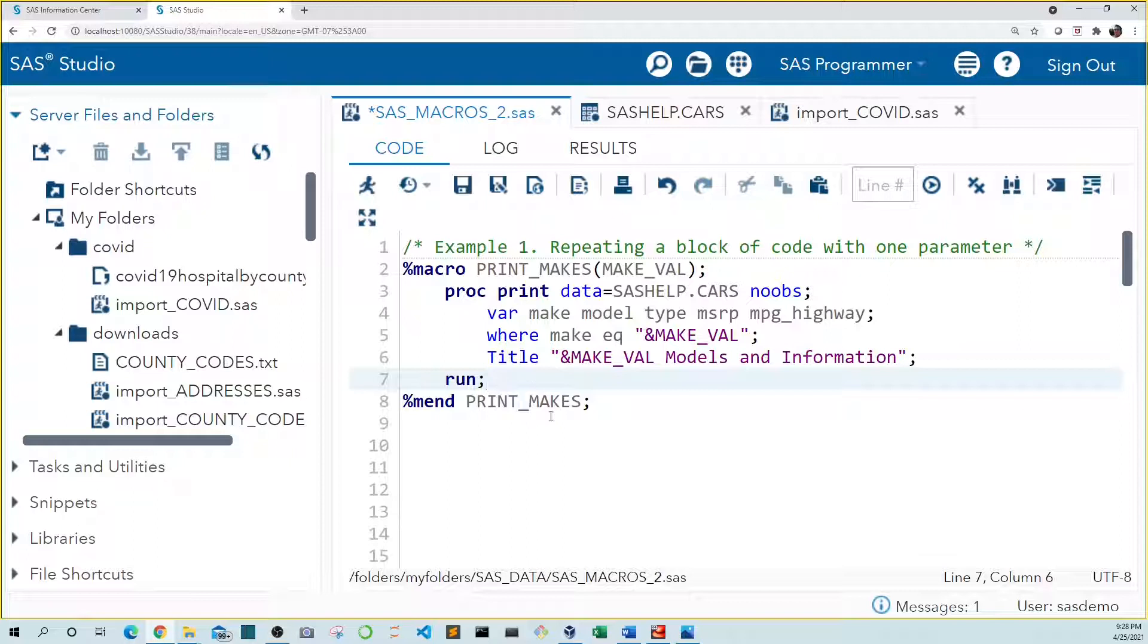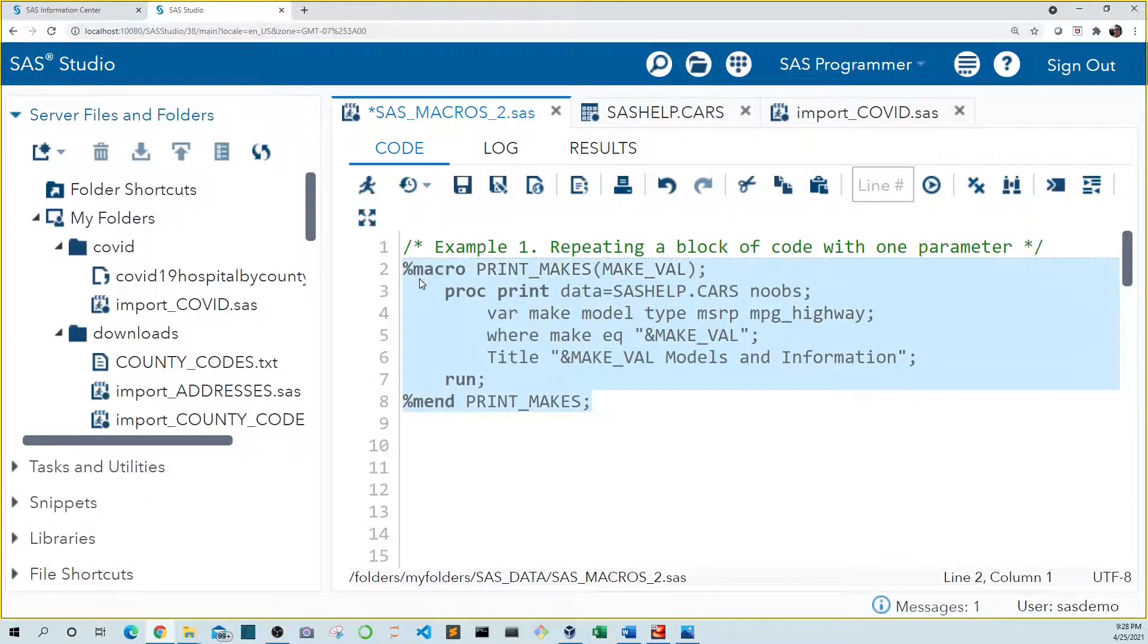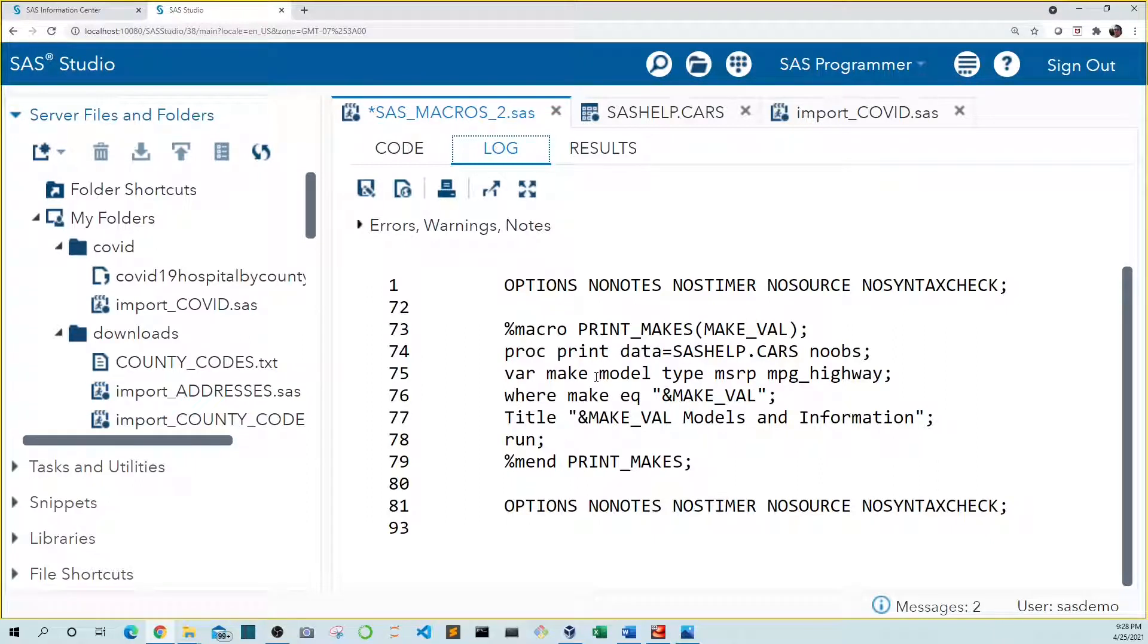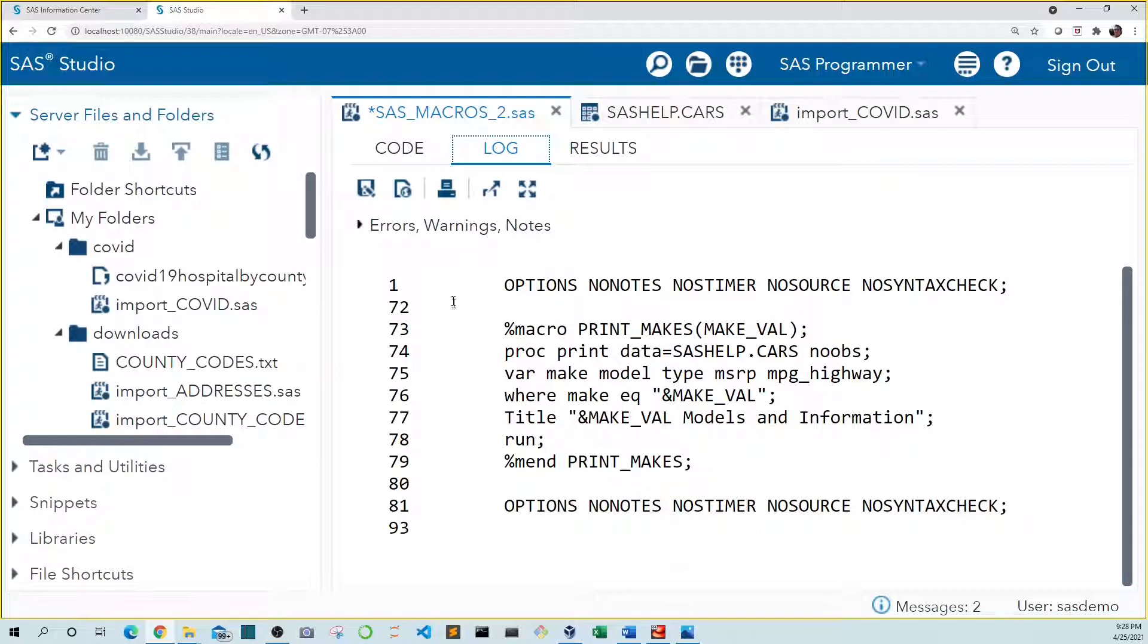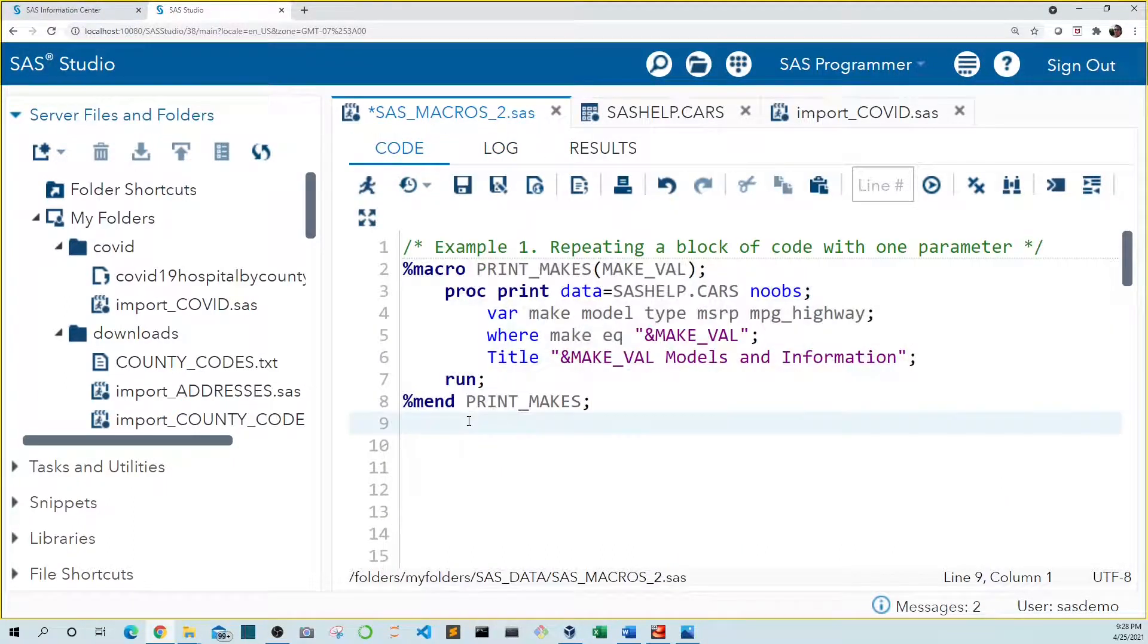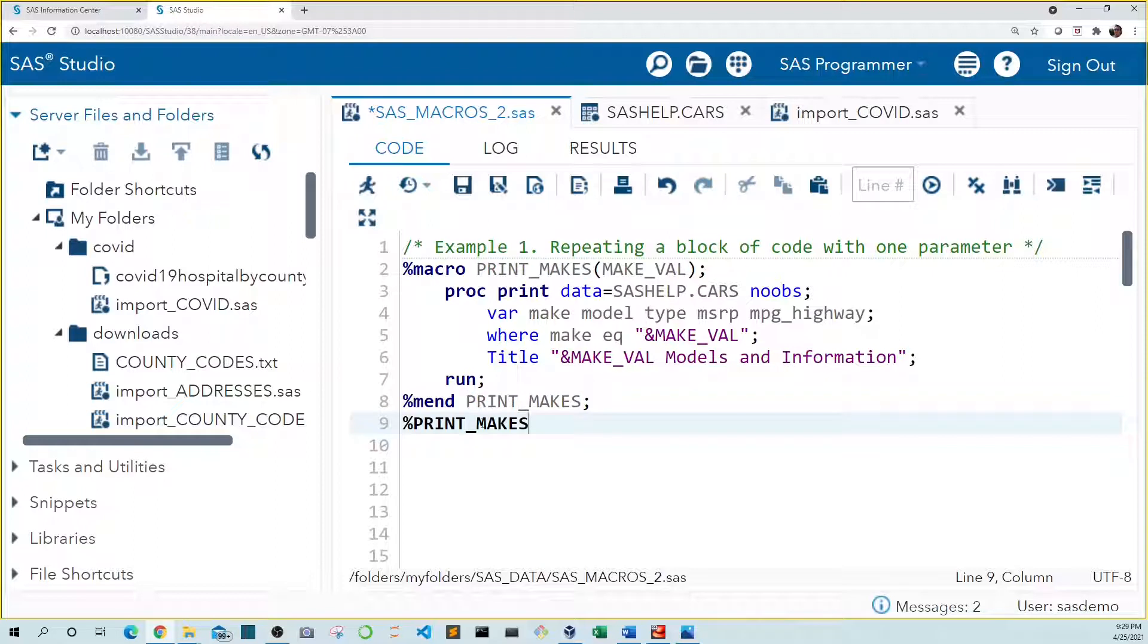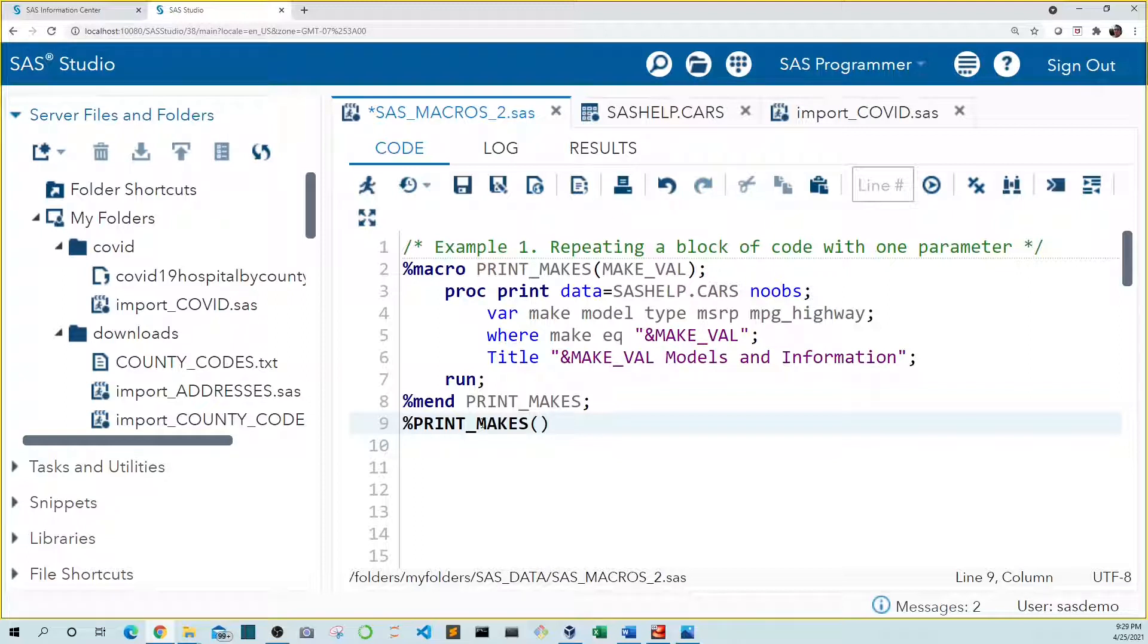Now we could run this code as it is. And if we look at the log it simply outputs the code to the log screen. And you can see it didn't run proc print. In order to run this code we need to call this macro. The syntax for doing this starts with a percent sign followed by the name of the macro we're calling. Let's copy this and paste it down here. And inside parens we tell SAS the name of the make we want to use in our proc print. Let's use Toyota. And let's end this with a semicolon as always.